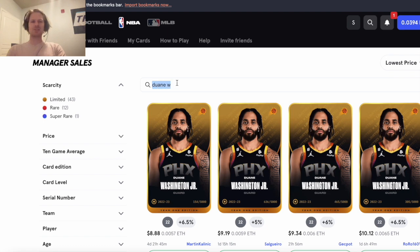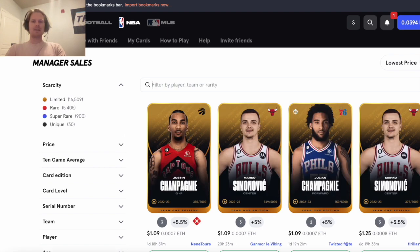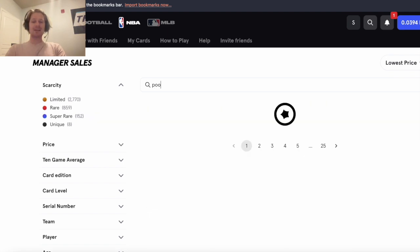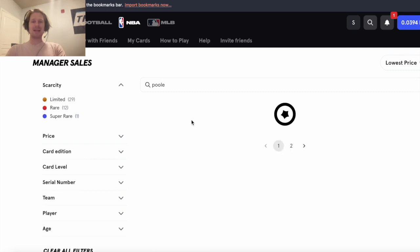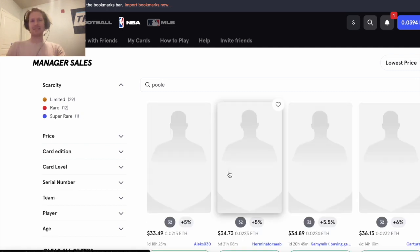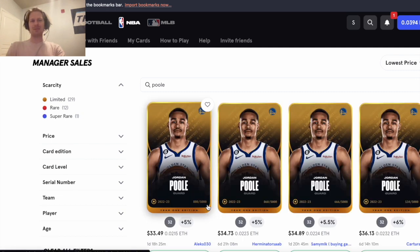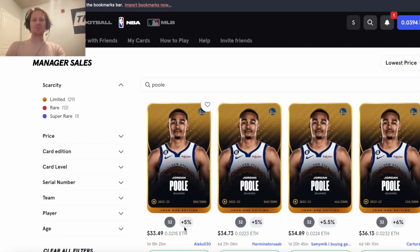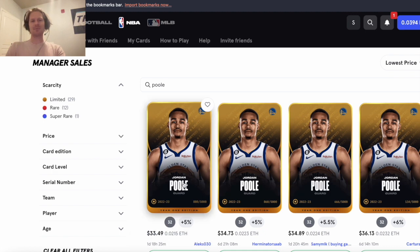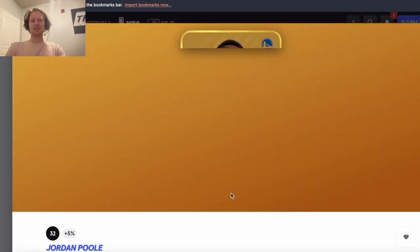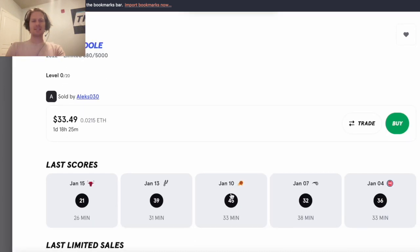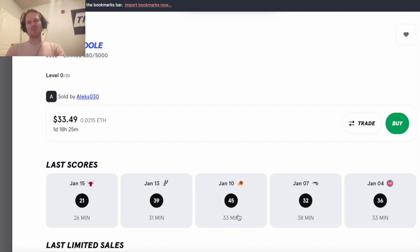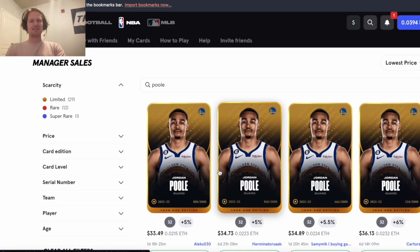And then with Klay Thompson being out for at least Monday's game, maybe even more, Jordan Poole at a cap of 32 should see extended run. Can hit a 45, 39 even with Steph in the lineup, and without Klay just opens up a lot more. So hopefully he can get something in the 40s, but 33 pretty expensive.